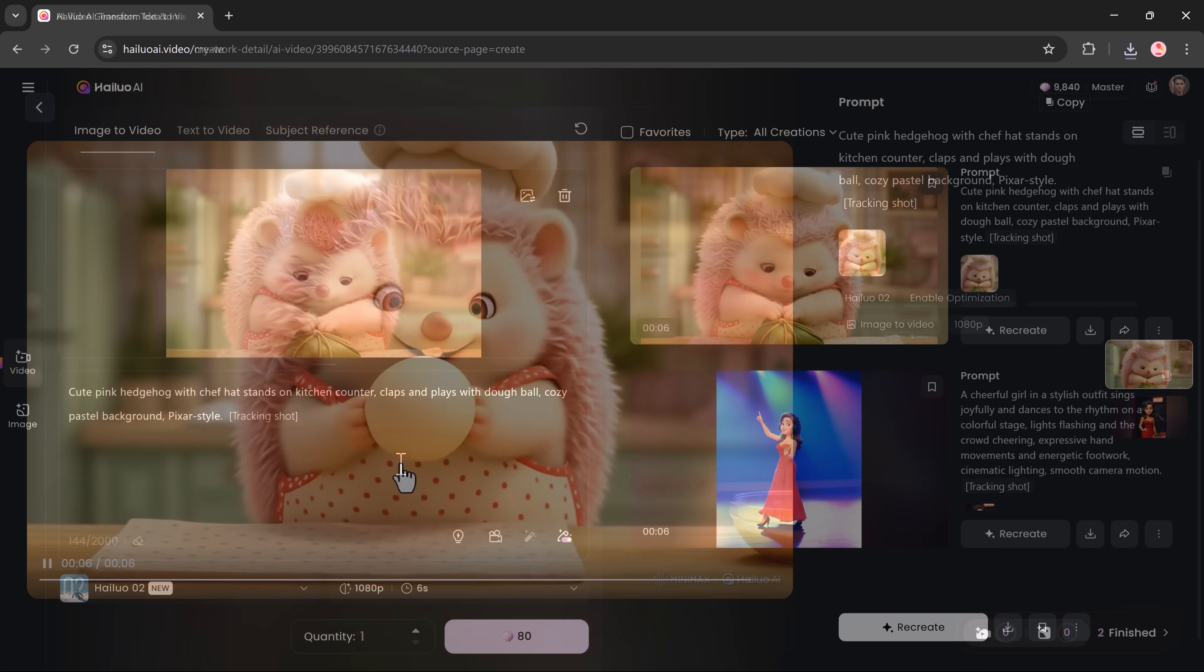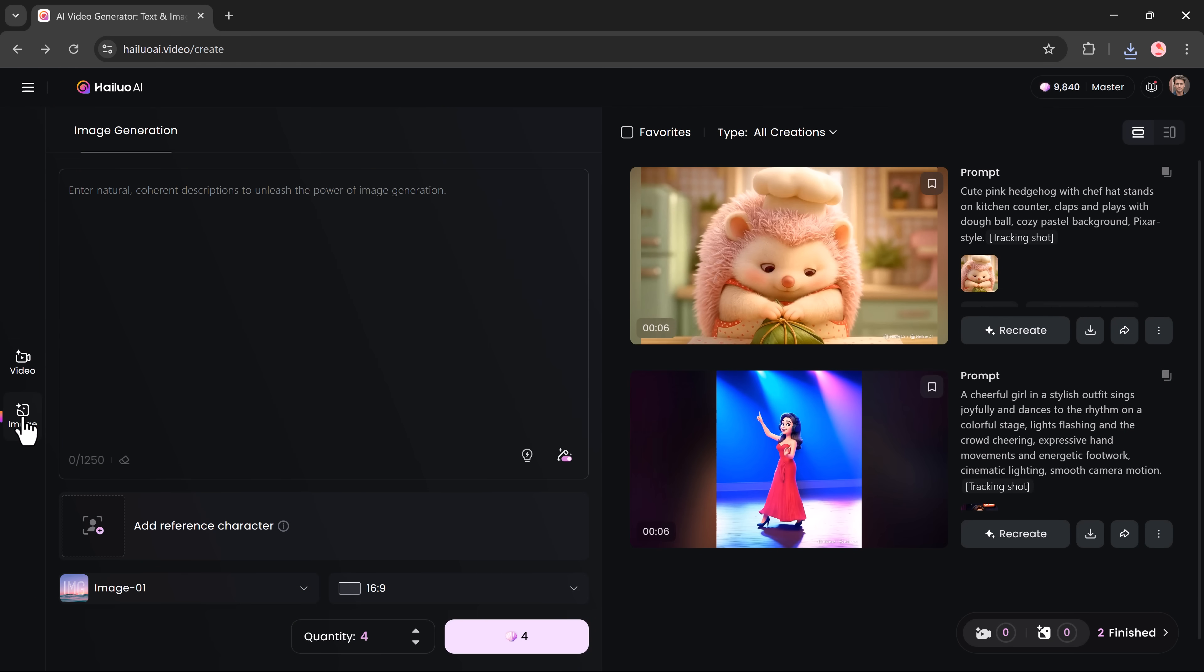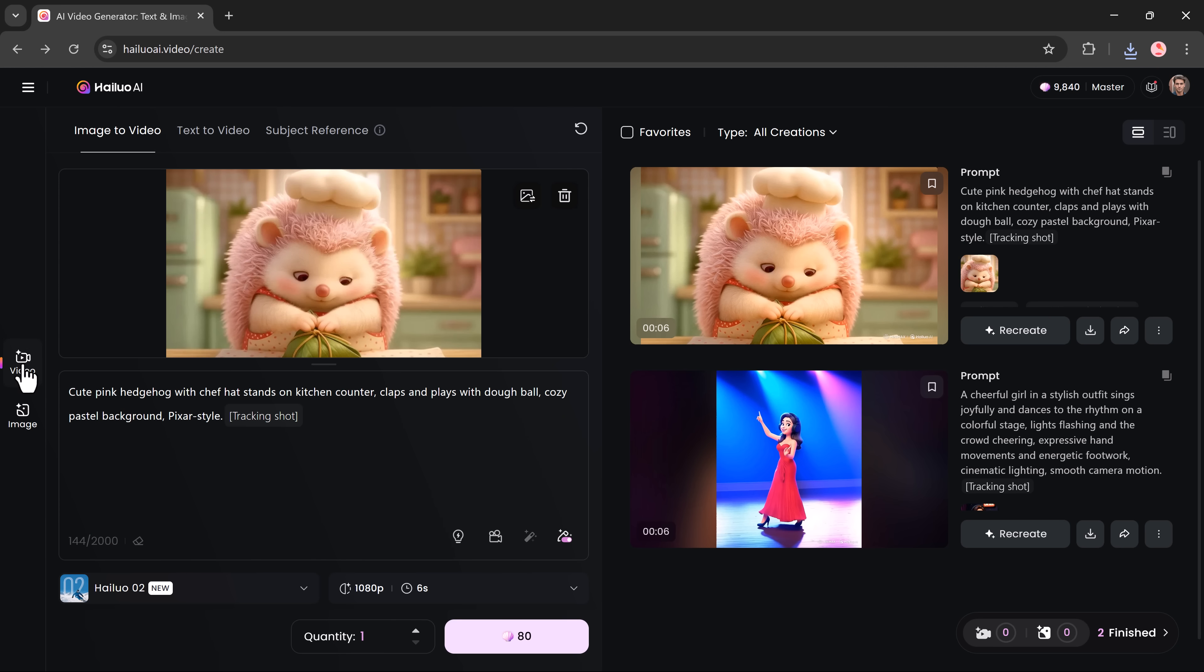But Hilo isn't just about video. You can also create high resolution still images using the image generation tab. These can be standalone or used later to animate into full videos, giving you full creative freedom. The tool supports both realistic and stylized outputs, perfect for thumbnails, storyboards or concept art.